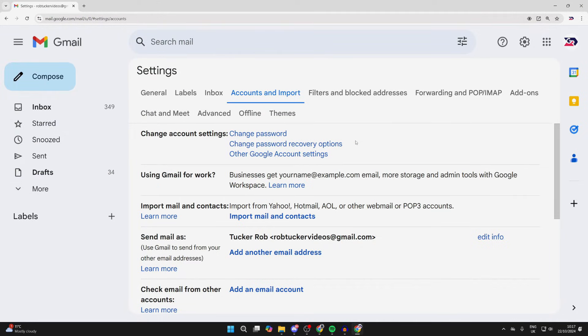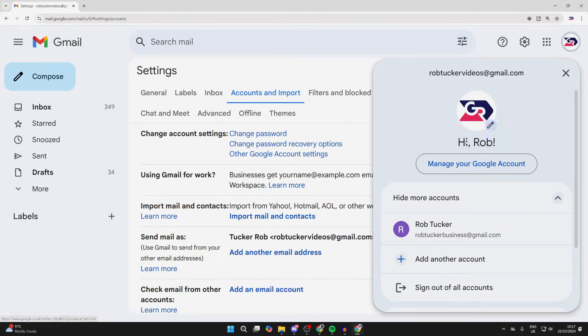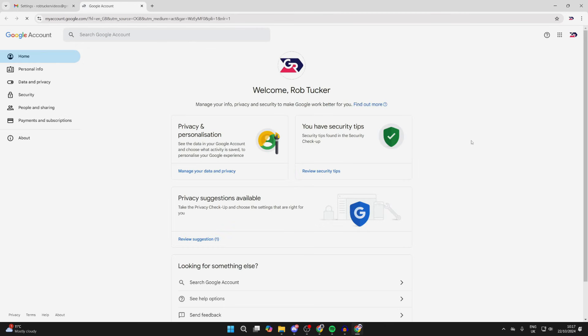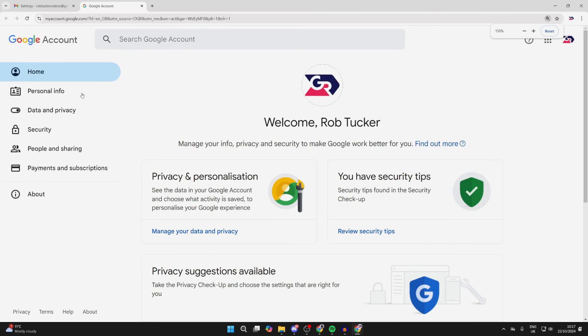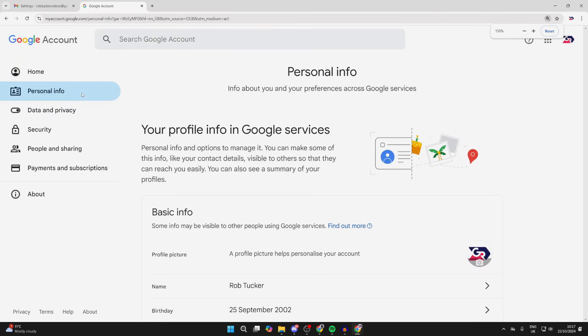Now, if you want to change it for your entire Google and Gmail account, click on your profile icon in the top right and click on 'Manage your Google Account.' Go over to the left and select 'Personal info.'